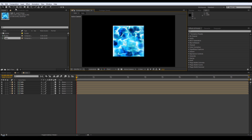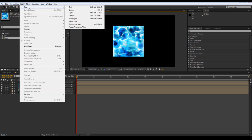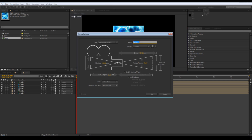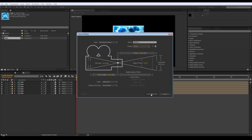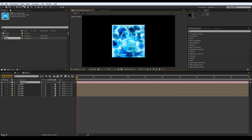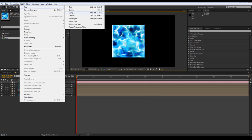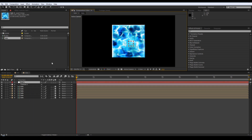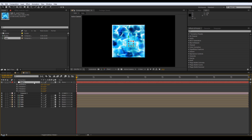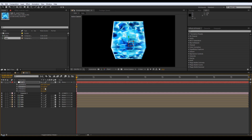Once you've got that done, create a new camera, make it 35mm. Then create a new null object, make it 3D, and parent the camera to the null. Then adjust the rotation and there you go - you have your cube.